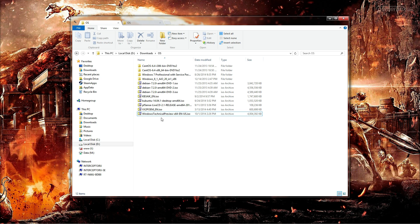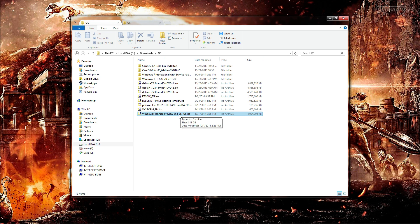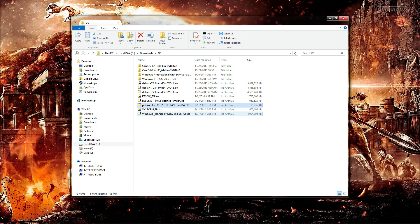First thing you need to do is download the Windows Technical Preview ISO for the correct version for your PC. More than likely it will be 64-bit. After you download this, the first thing you are going to want to do is extract the contents.